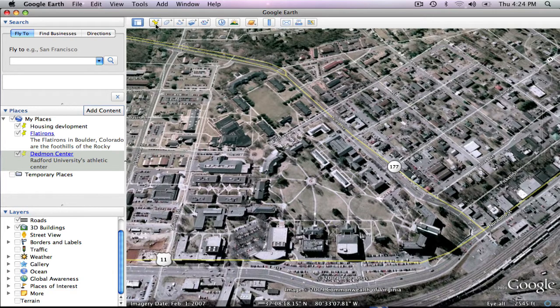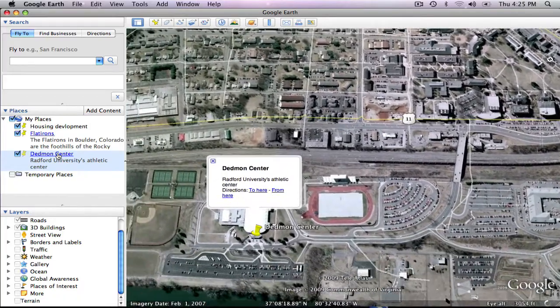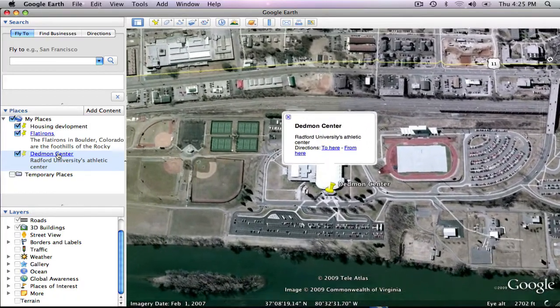The first thing I want to do is add a placemark. The pushpin icon allows you to mark any location by using a placemark. You just navigate to the desired location. I'm looking at the Radford University campus right now, but I would like to find the tennis courts. I've already put a placemark at the Dedman Center, the athletic facility, so I'm going to double-click on that and navigate there.